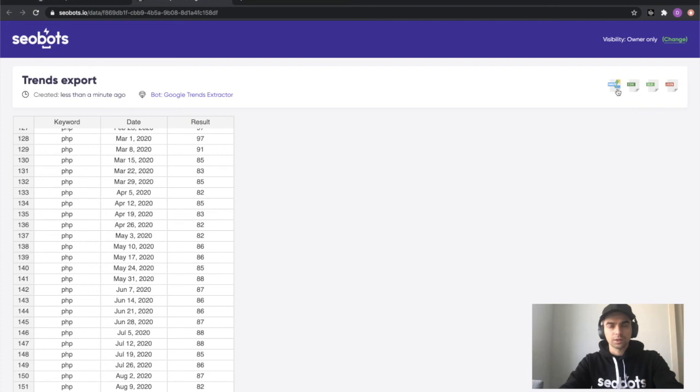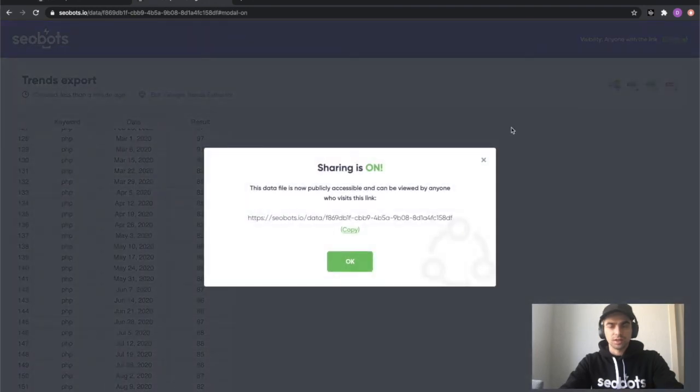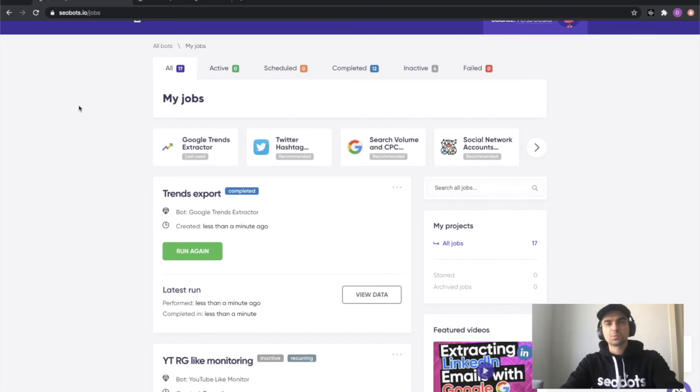You can also click here to open this file in your google sheets and also you can change the visibility and share the file with your colleagues. Well, this is practically it.